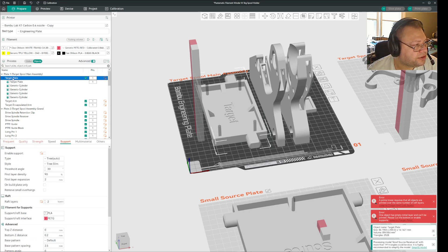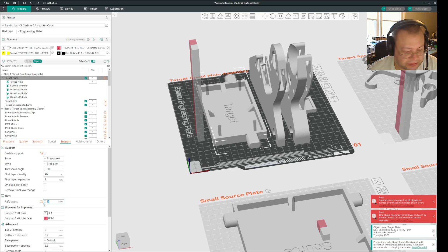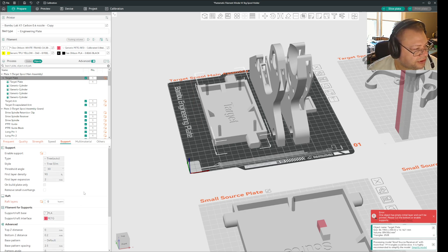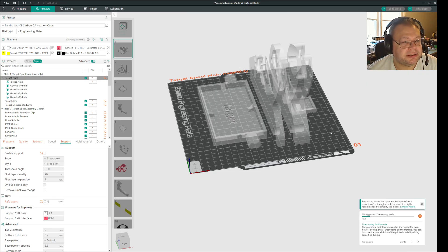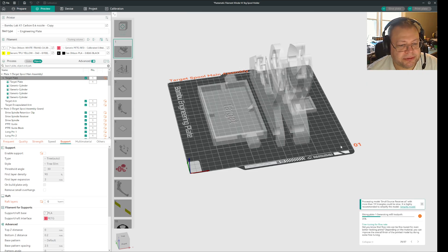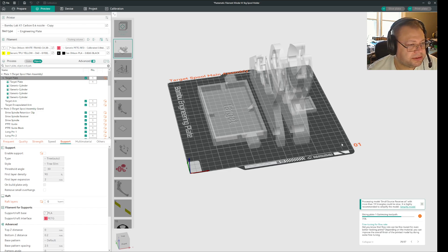And I need to use the target plate there because it's sort of connected. And if I set these to zero, then suddenly when I slice the plate, it will be able to slice it without a problem.